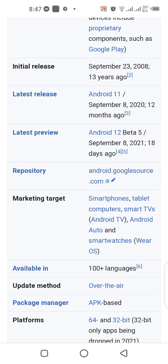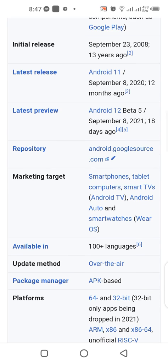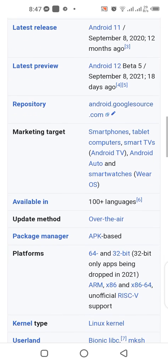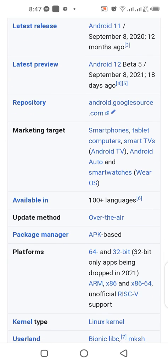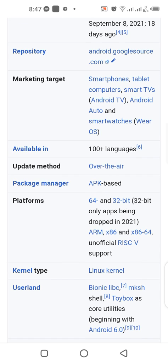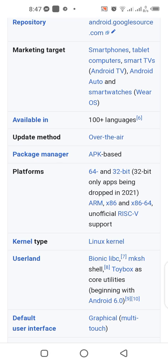Android's source is available at android.googlesource.com. Its marketing targets include smartphones, tablet computers, and smart TVs. It is available in over 100 languages, supports over-the-air updates, uses an APK-based package manager, and supports both 64-bit and 32-bit platforms.